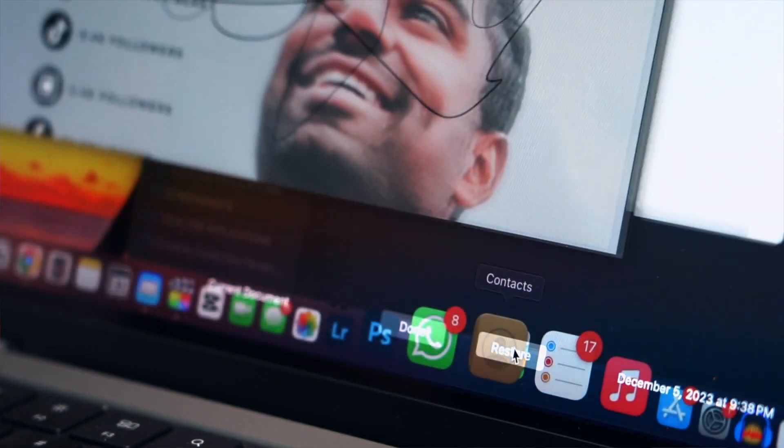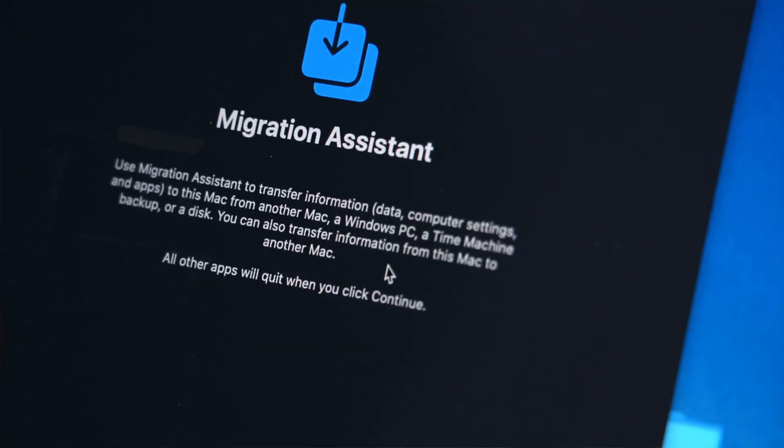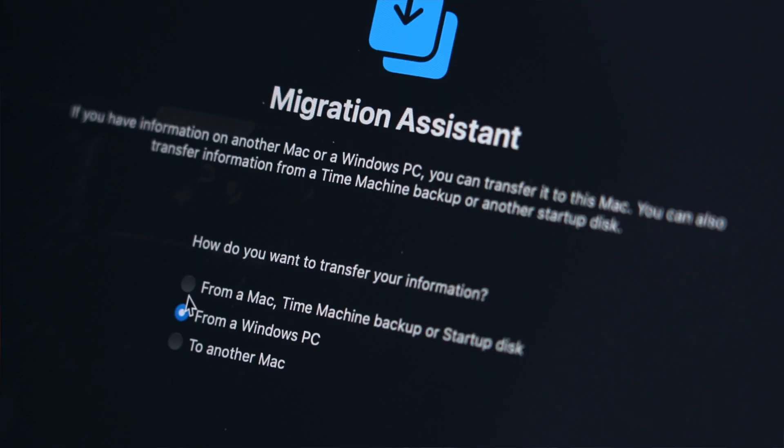That is pretty much it. If you want to restore your entire computer rather than just one file you can use the migration assistant tool in your system settings.